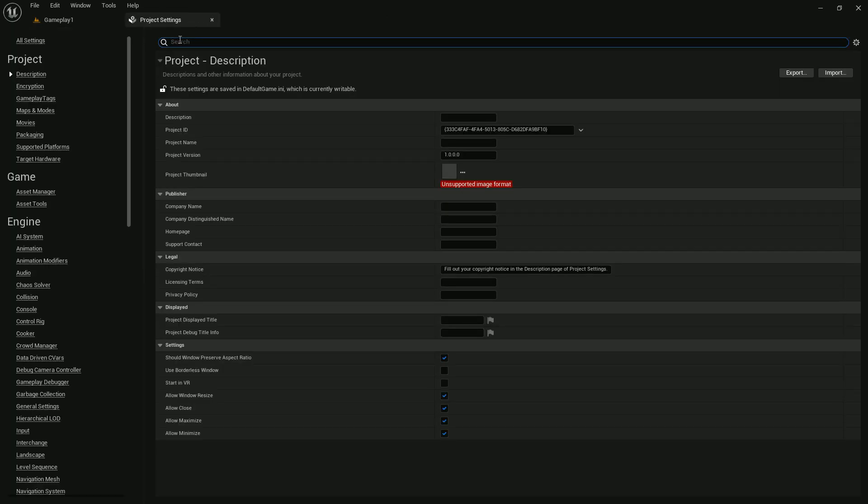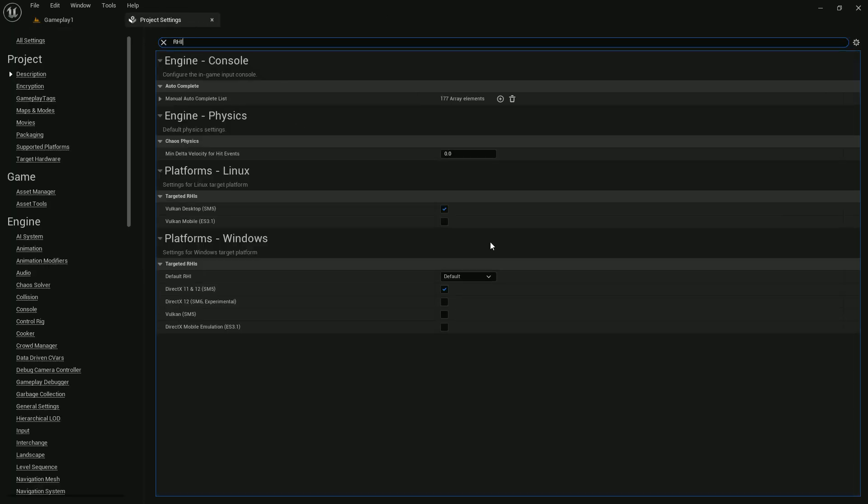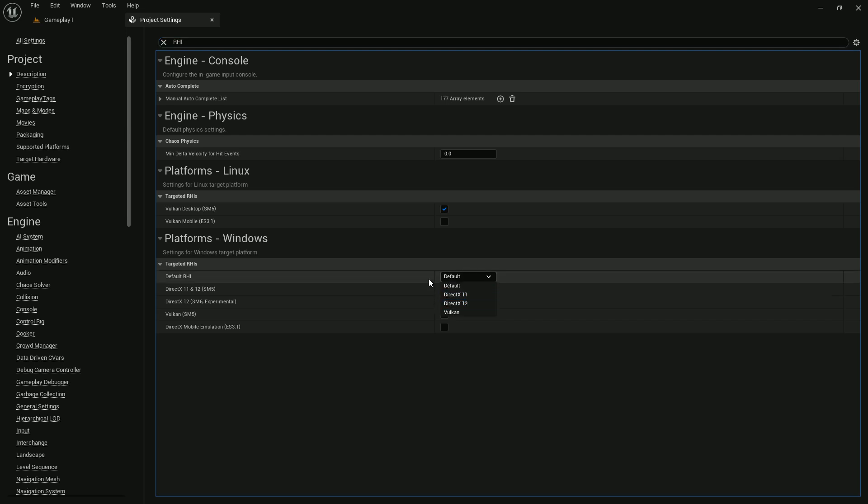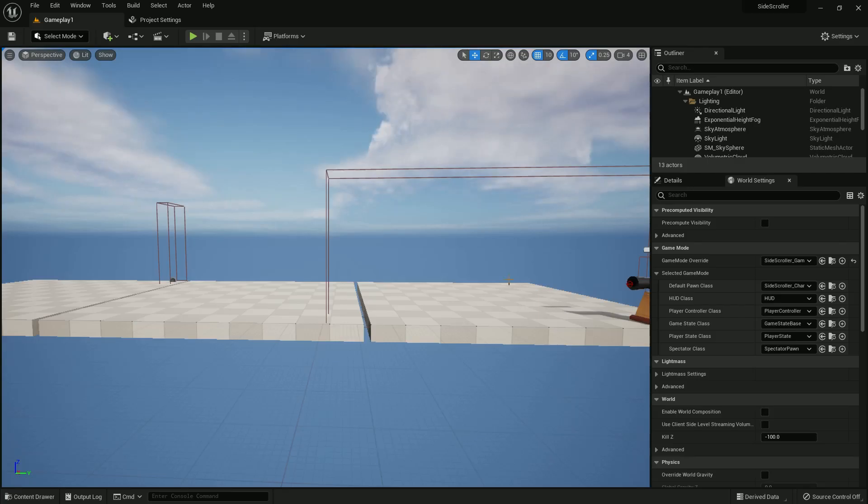Also go to the project settings and search RHI. You will see it would be DirectX 11 or 12. Just make it default and restart the engine, otherwise the video won't work.